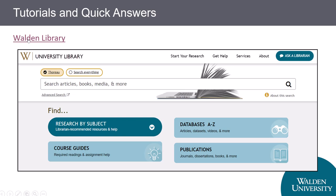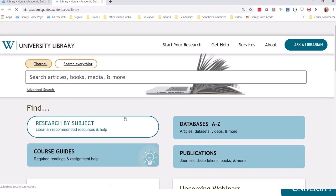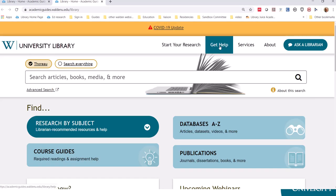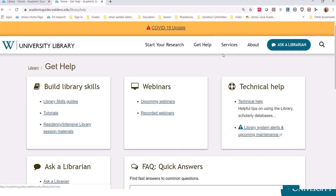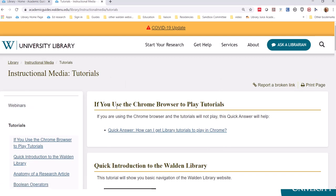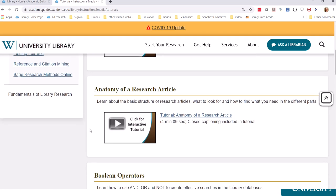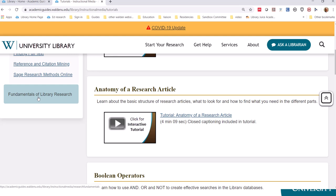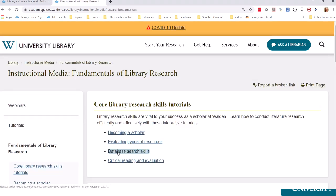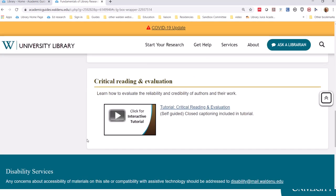To find the tutorials mentioned at the beginning of this video, from the Library homepage look for the Get Help tab toward the top of the page. Under Build Library Skills, look for the link to Tutorials. On the landing page, you'll find Anatomy of a Research Article. For the broader view, look for the Fundamentals of Library Research option on the left. The Critical Reading and Evaluation link is available there.